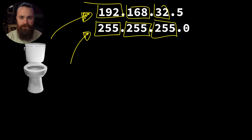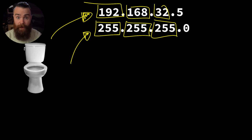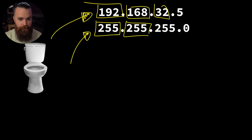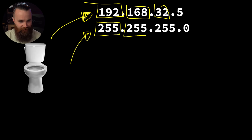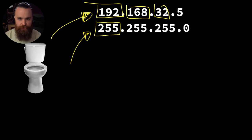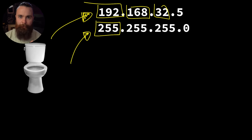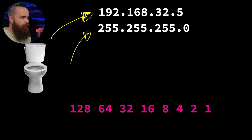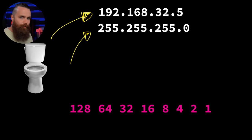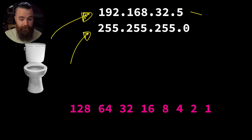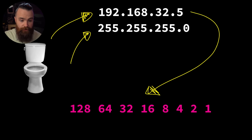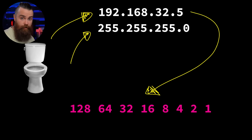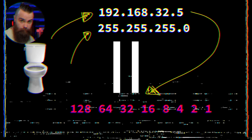In the previous episode I gave you superpowers - you are now able to decode matrix computer code. You can look at an IP address and convert it into binary, the language of computers, and you can convert it back. Actually real quick, pause the video and see if you can convert our current IP address, the IP address of my toilet, into binary using our handy dandy chart.